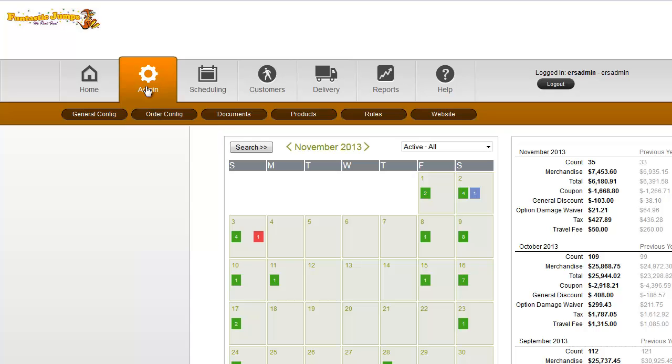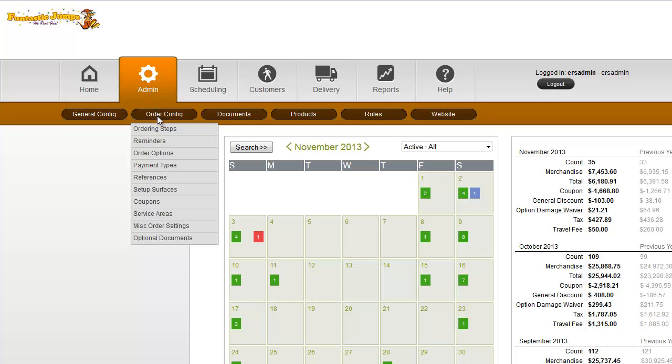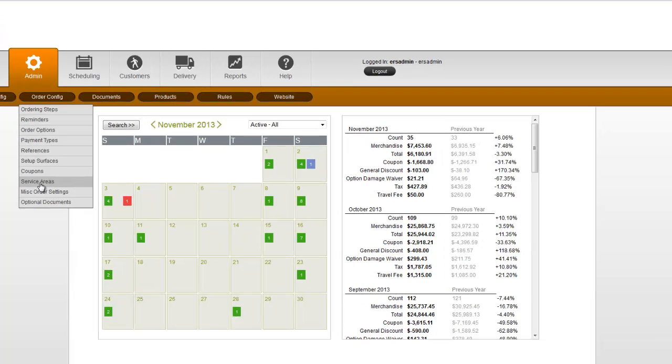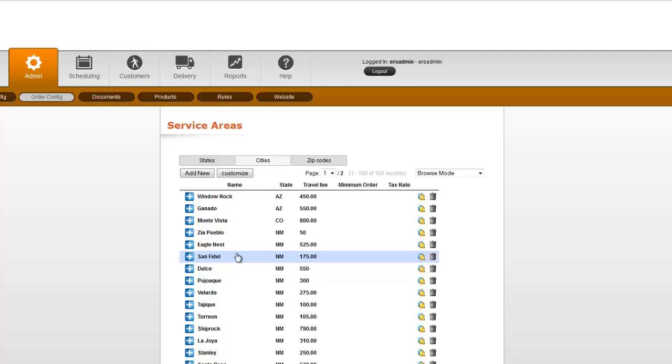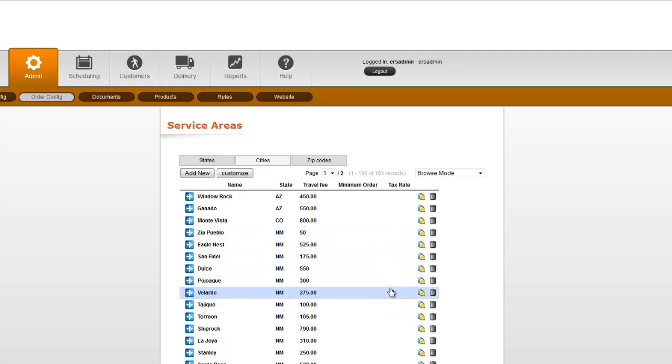We're going to go to admin, then order config, and down to service areas. And in here you'll see a list of all the city states and zips that are already set up in your system.